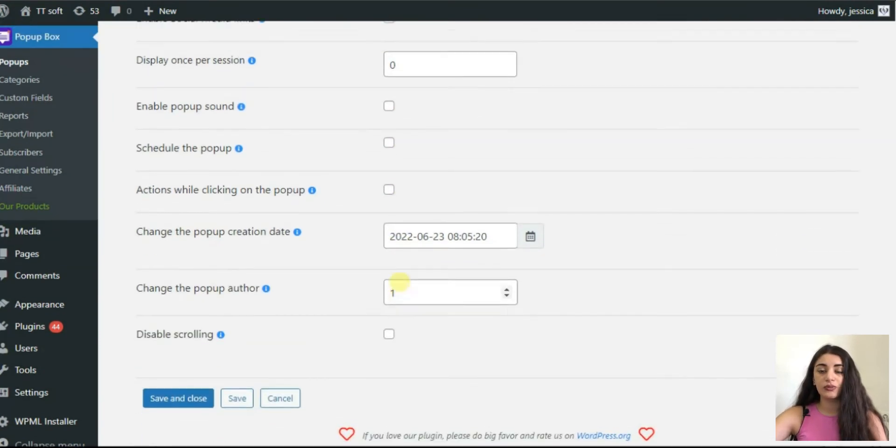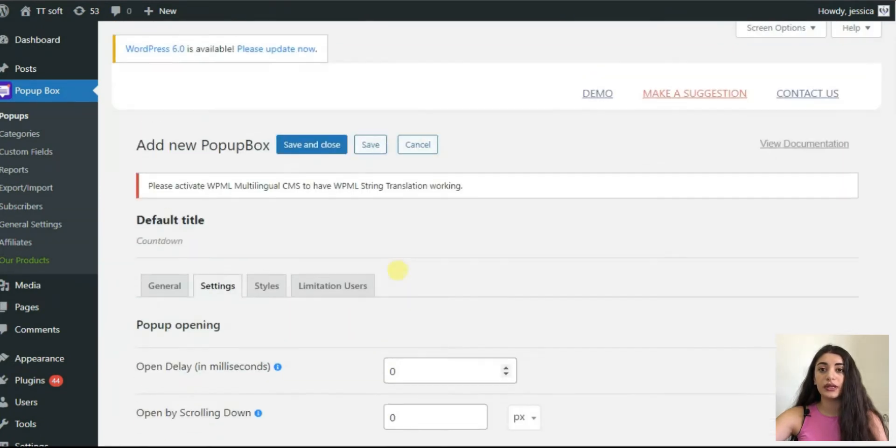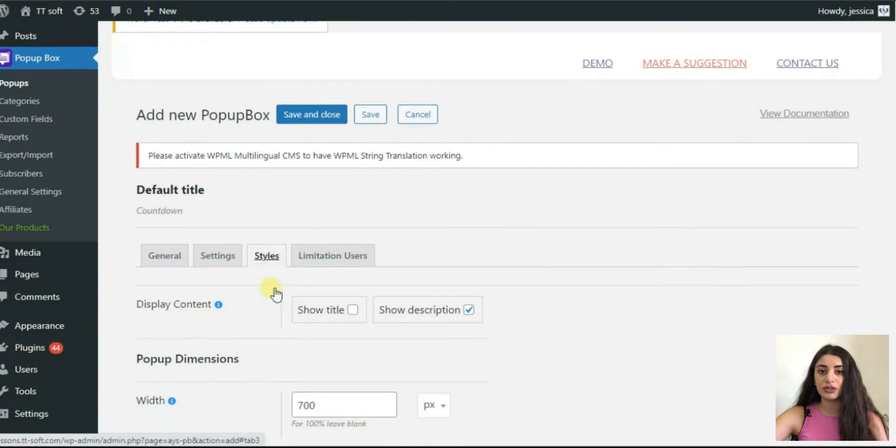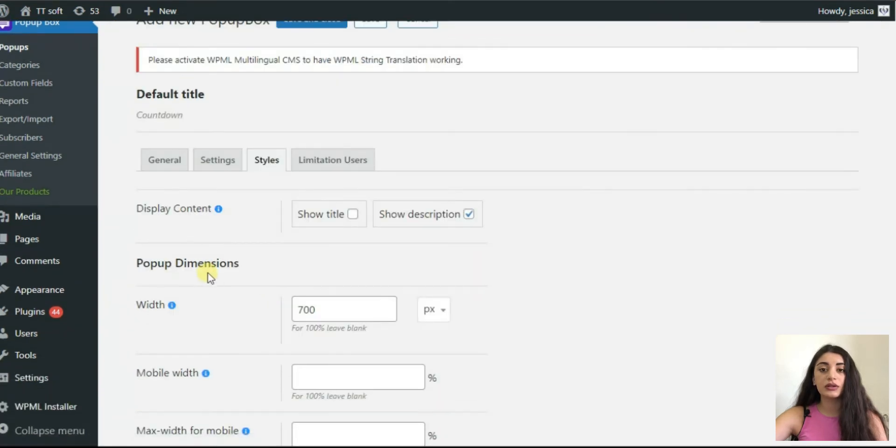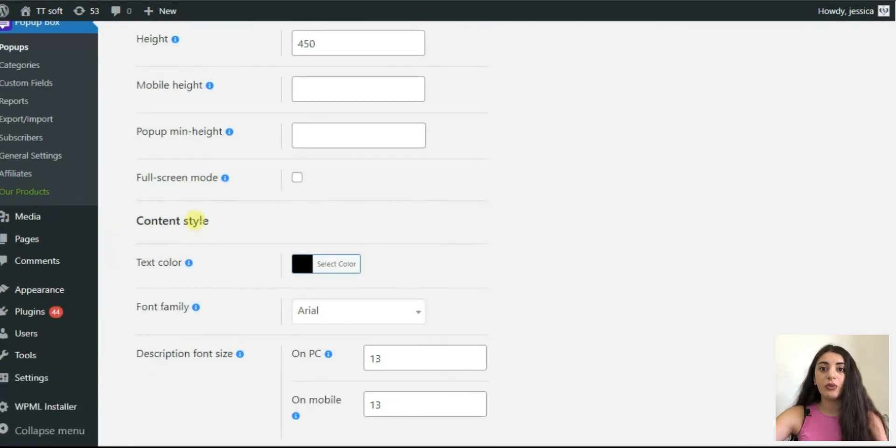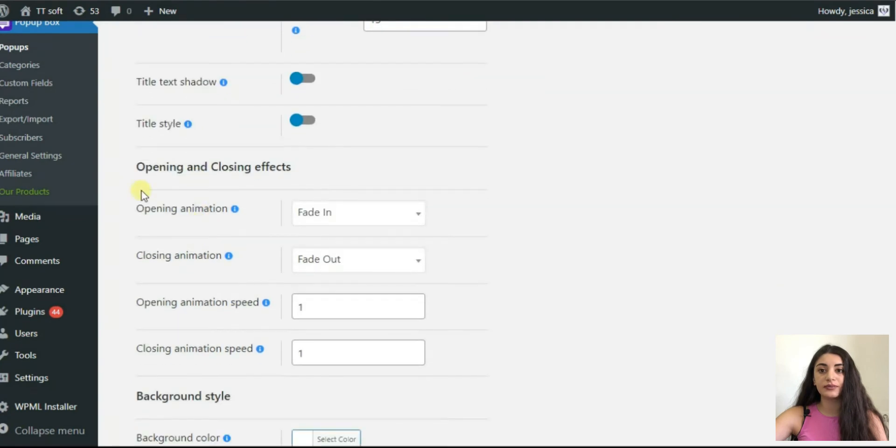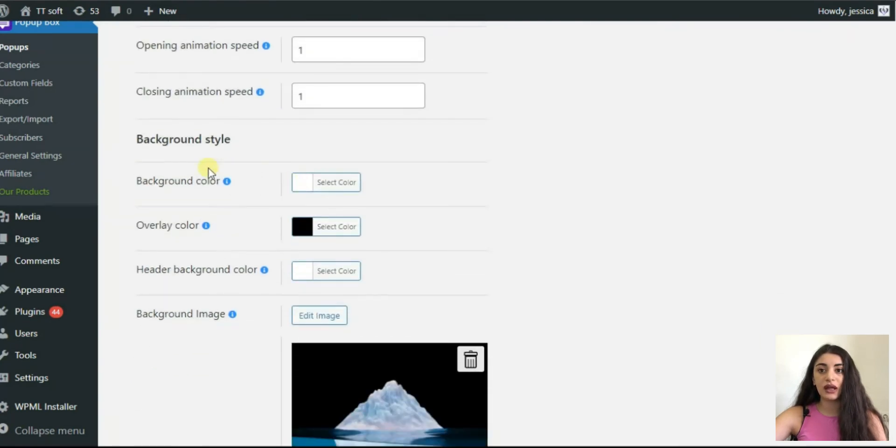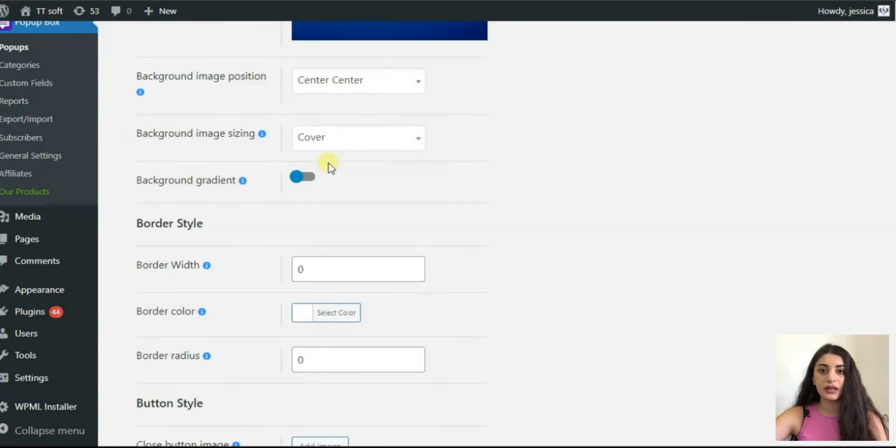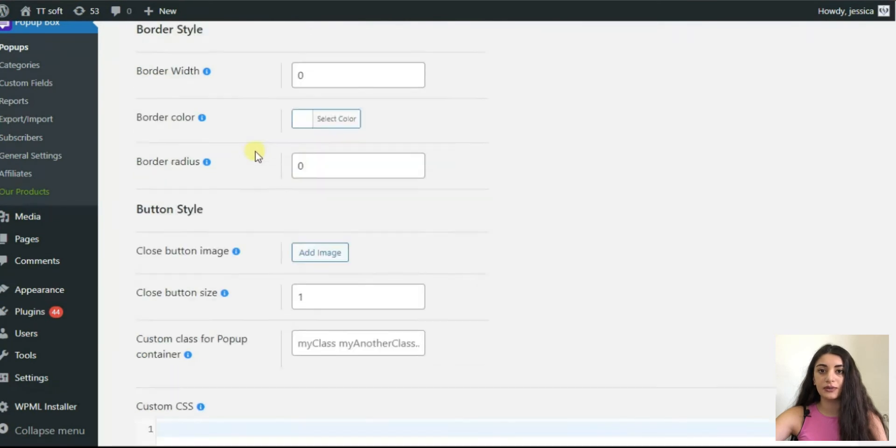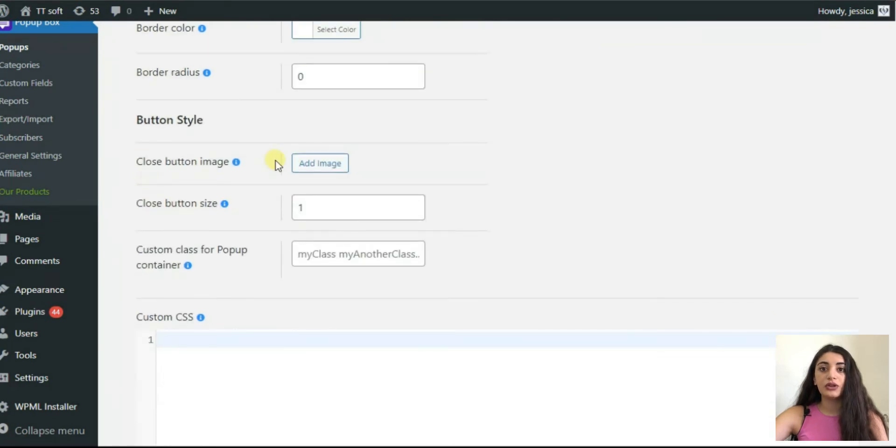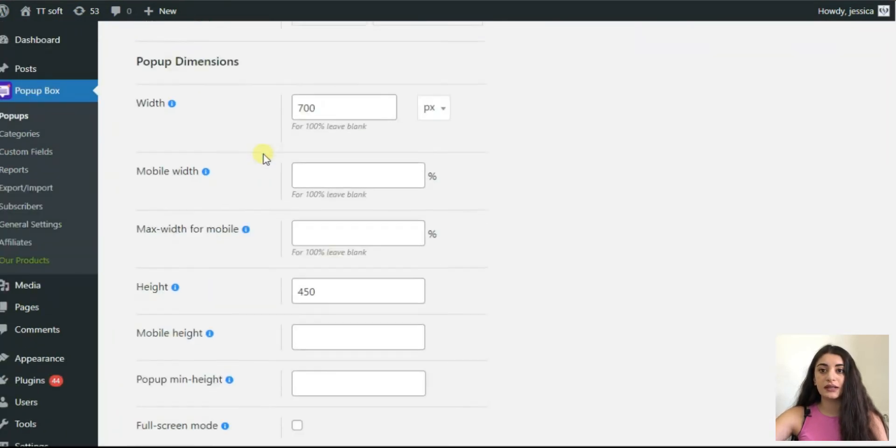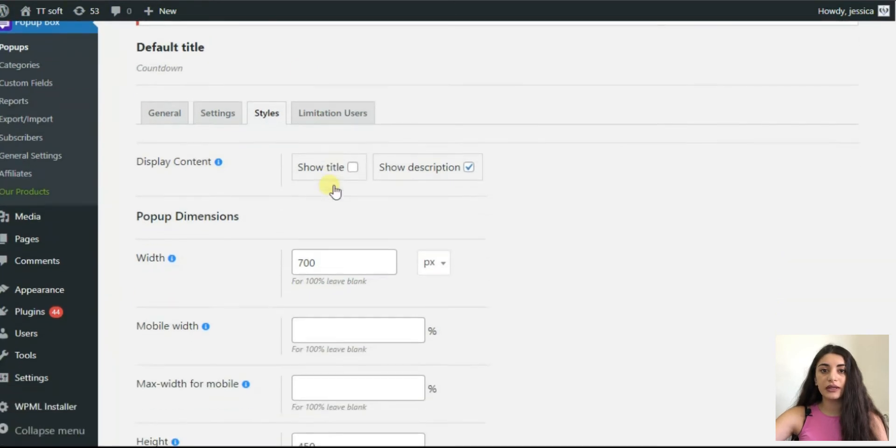Now, let's make your pop-up visually attractive. In this section, you can determine pop-up dimensions, content style, opening and closing effects, background style, border style, and button style. Due to these beginner-friendly settings, you can easily create the most appealing pop-up box ever.